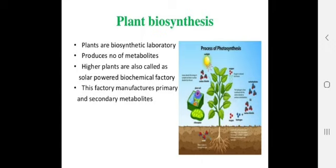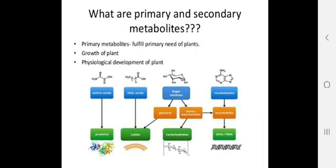Regarding plant biosynthesis, the plant is considered a large factory for the biosynthesis of organic materials. It produces a number of metabolites, and the higher plant is also called a solar-powered biochemical factory because it synthesizes a large amount of substances inside it. All the energy for this synthesis is gained from the sun.